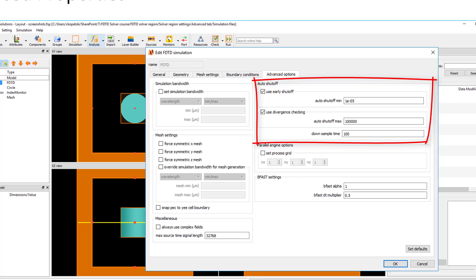If the energy rises above the maximum value, then this indicates that there could be some numerical instability which is causing the field amplitudes to diverge towards infinity. In this case, the simulation will terminate and a warning message will be displayed to let the user know that the simulation diverged. This message also includes a link to instructions for modifying the simulation settings in order to fix the divergence.